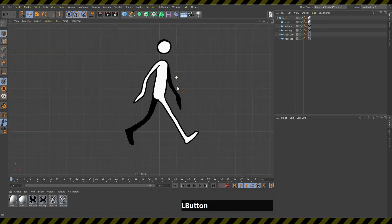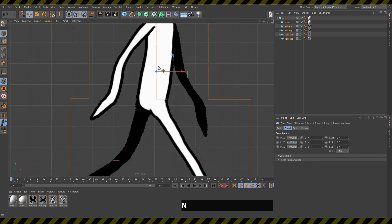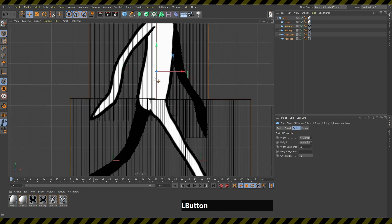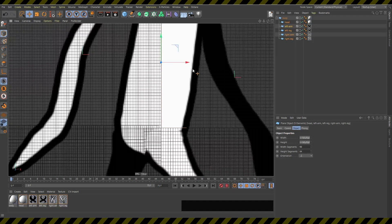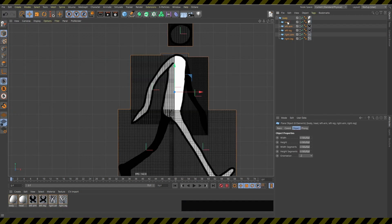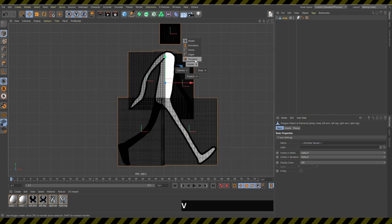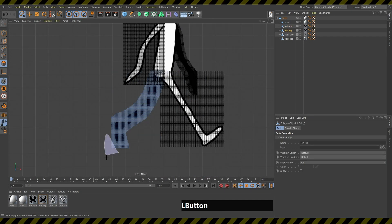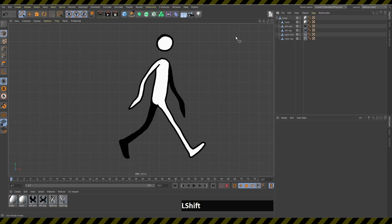I'll go to the front view, select all of these, switch to quick shading lines mode so I can see all the segments, and increase the segment count to around 100. I'll select all of them, press C, and they all become editable. Then in polygon mode I'll clean them up and delete all the parts which are not necessary.